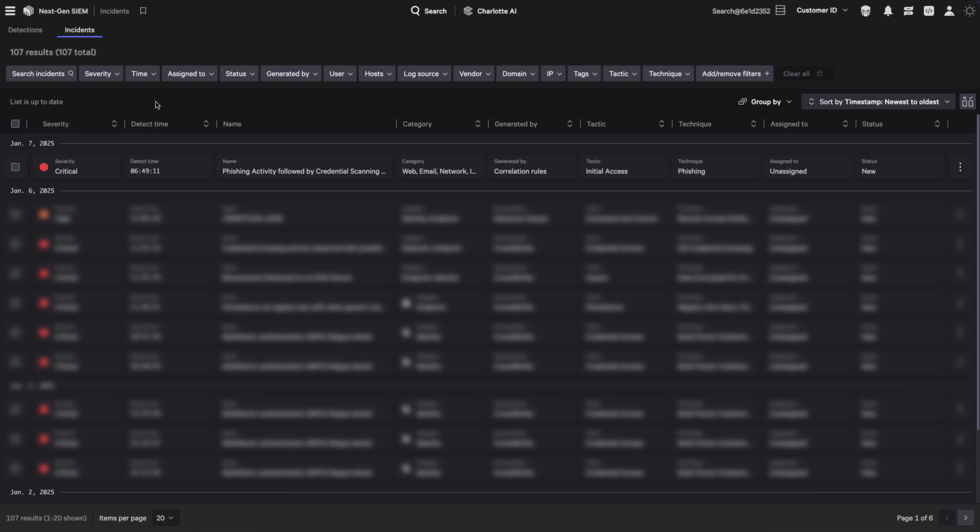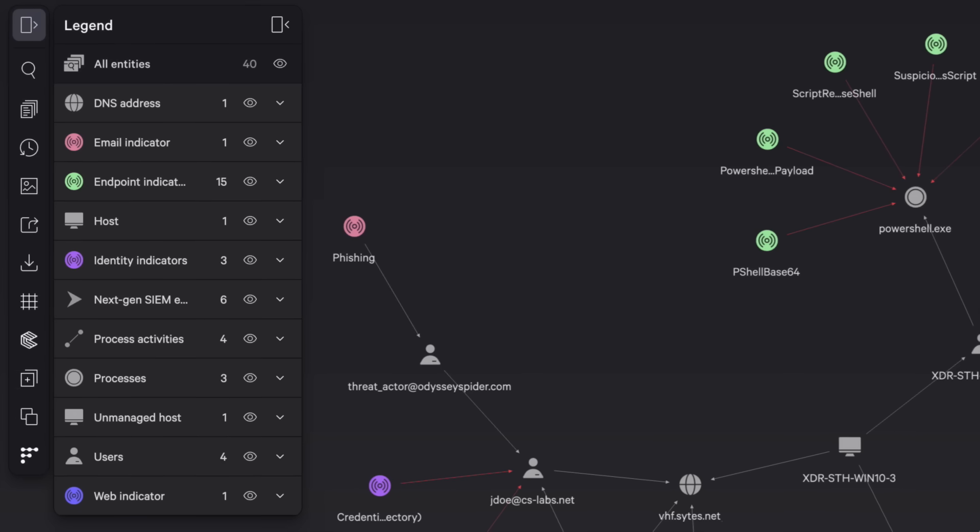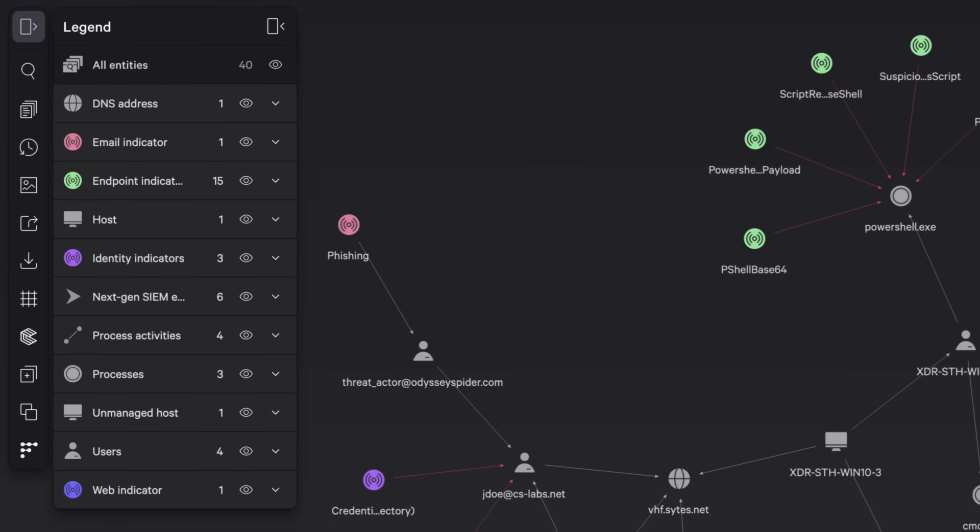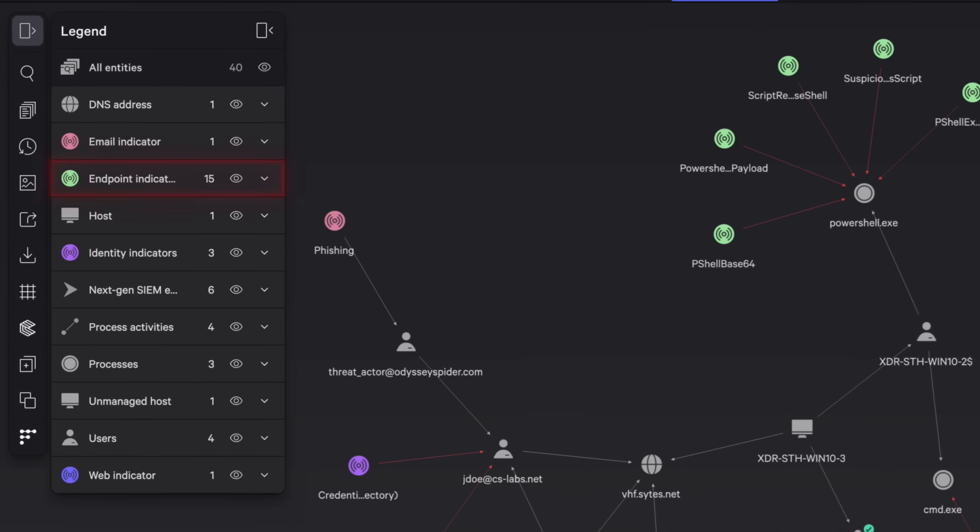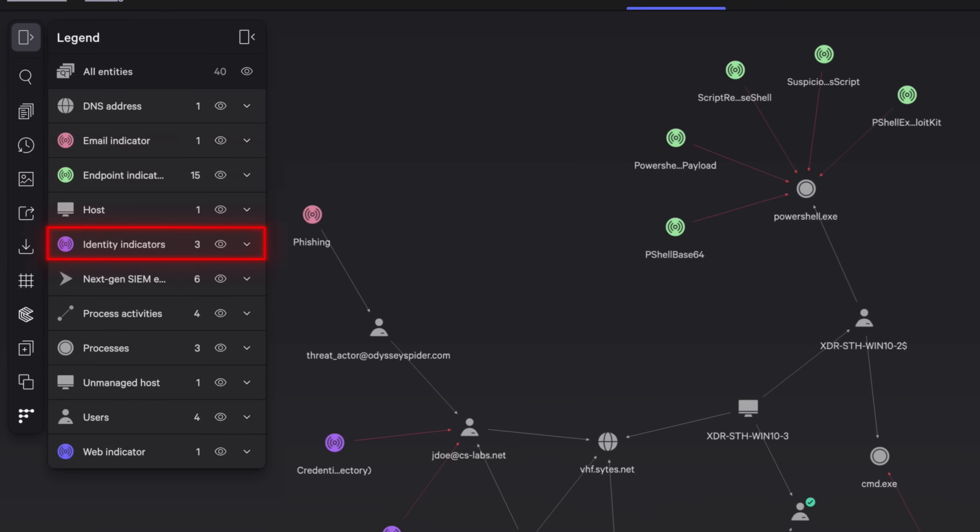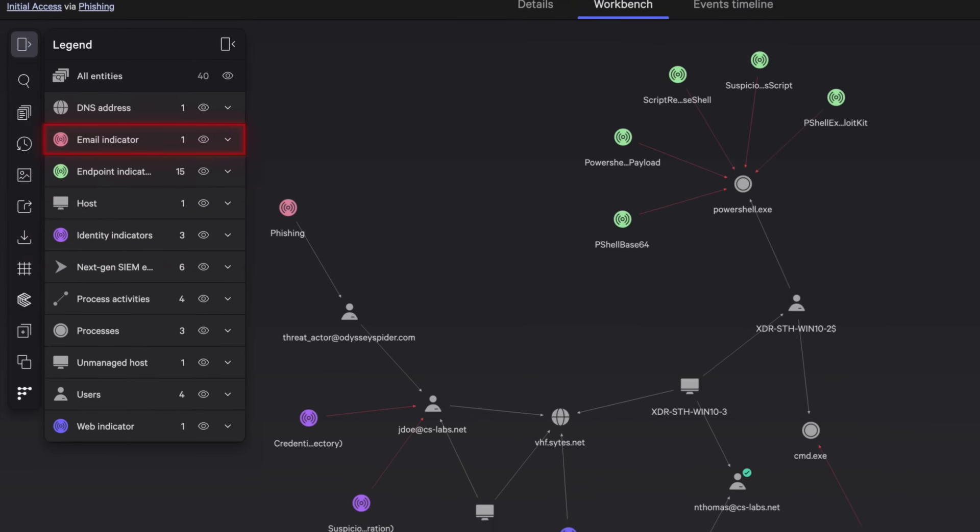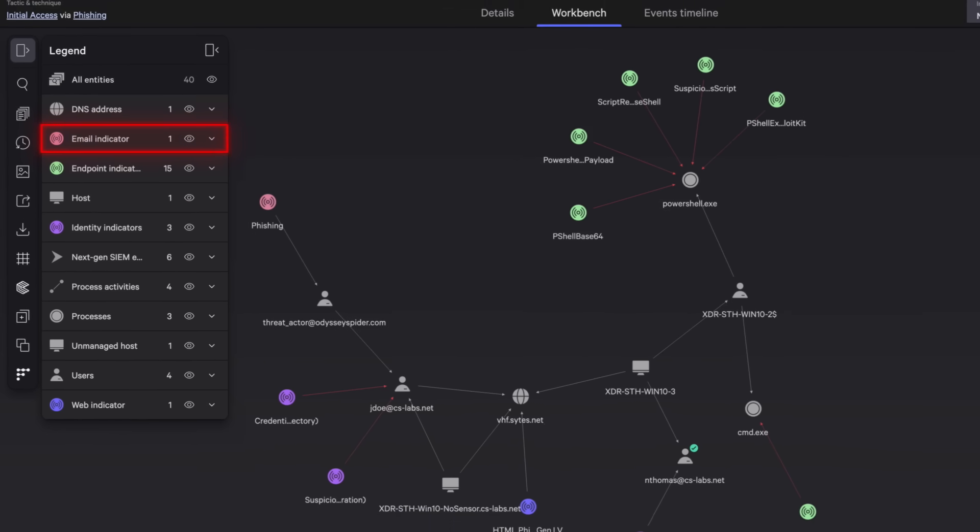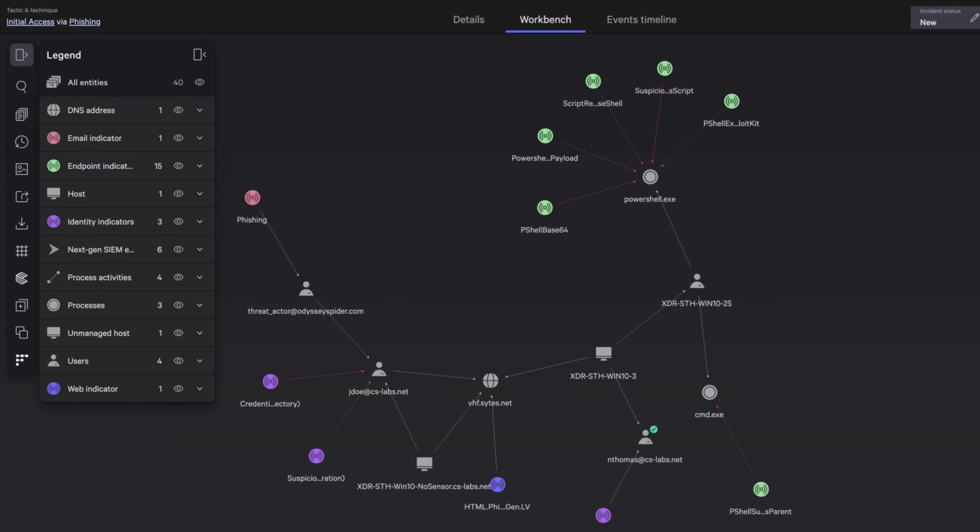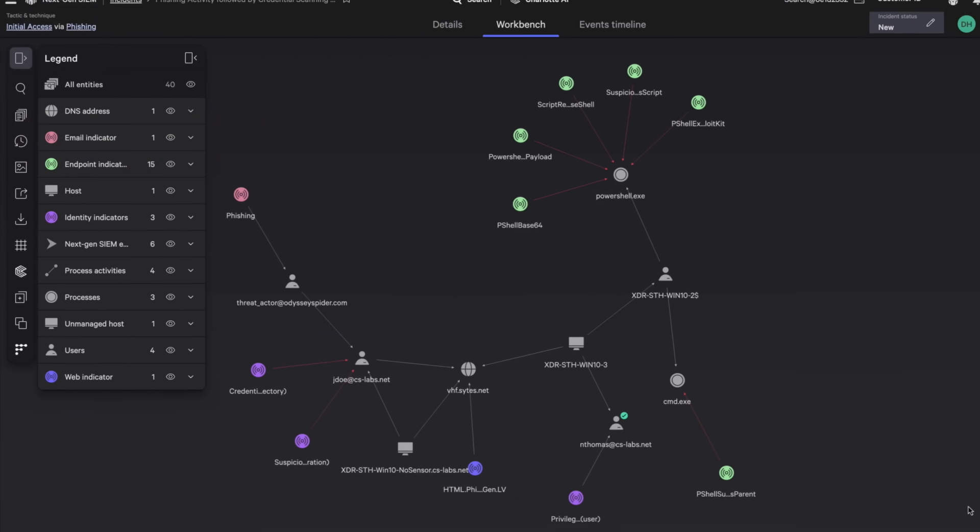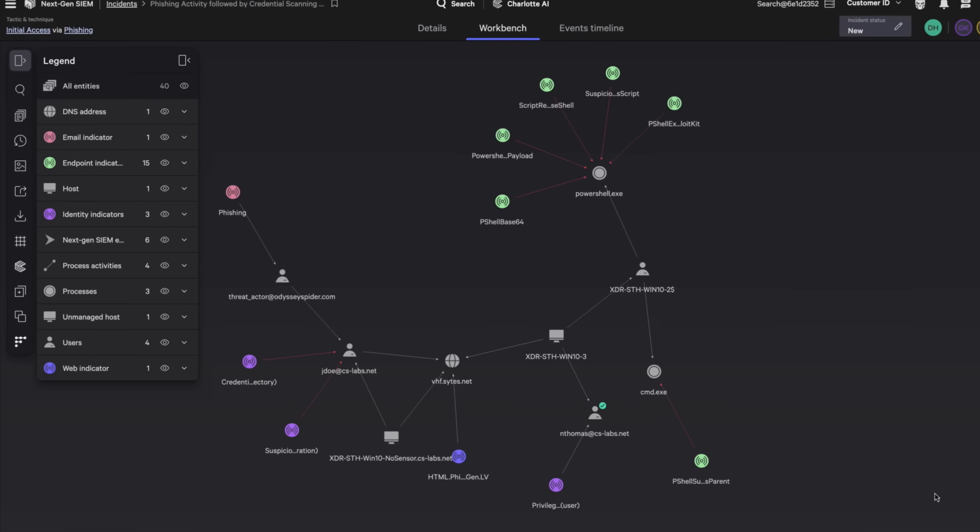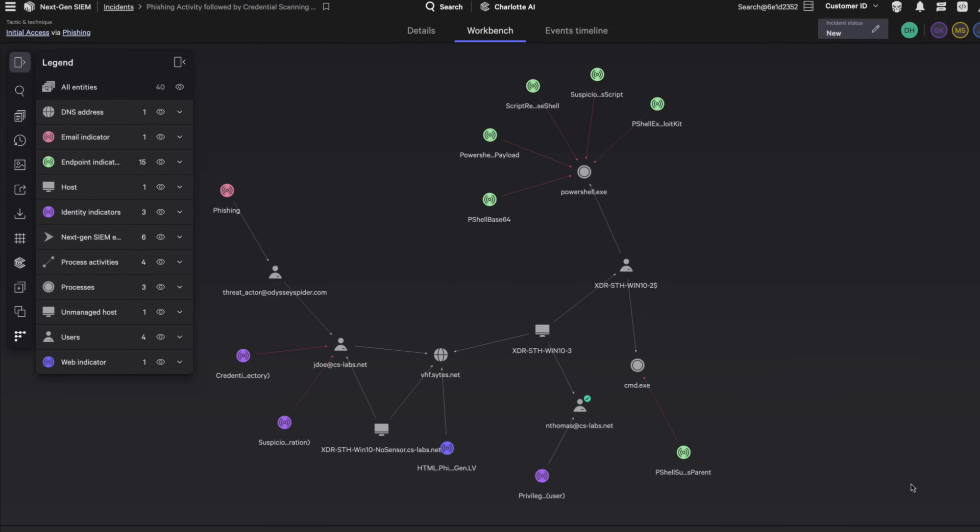Falcon Next-Gen SIEM reveals a critical severity incident that includes phishing followed by credential scanning and privilege escalation. Start your investigation within the incident workbench, which unifies Falcon endpoint, identity, and cloud data along with third-party data for complete visibility and protection. Here, an elegant visual graph allows you to analyze and respond to the attack in seconds.